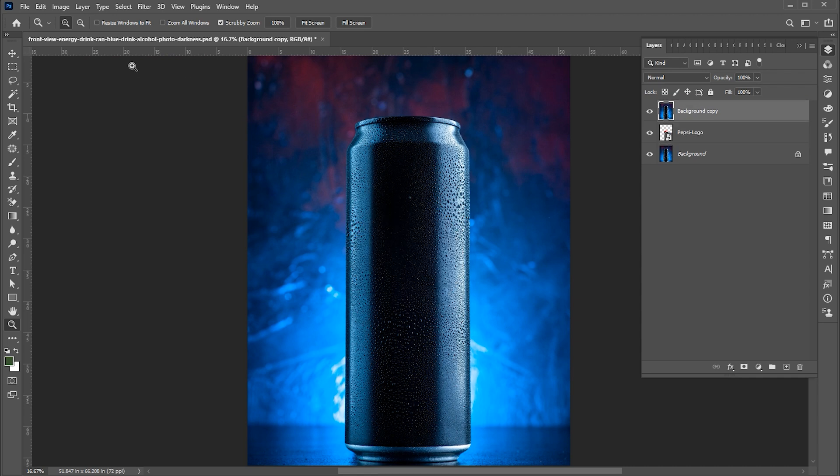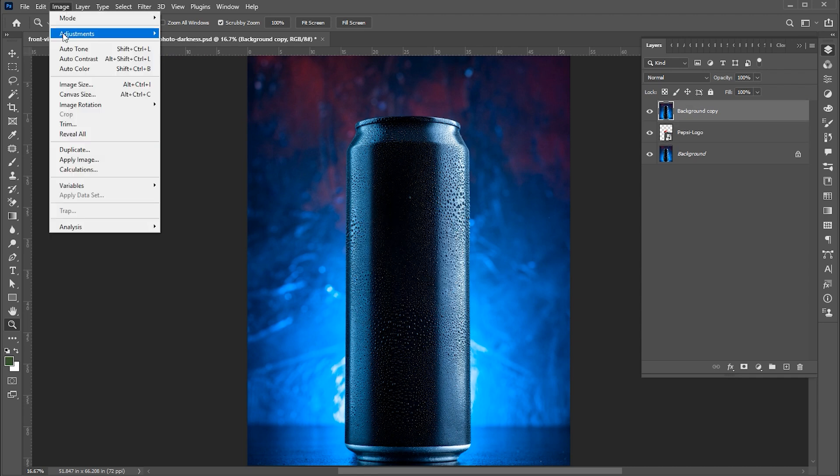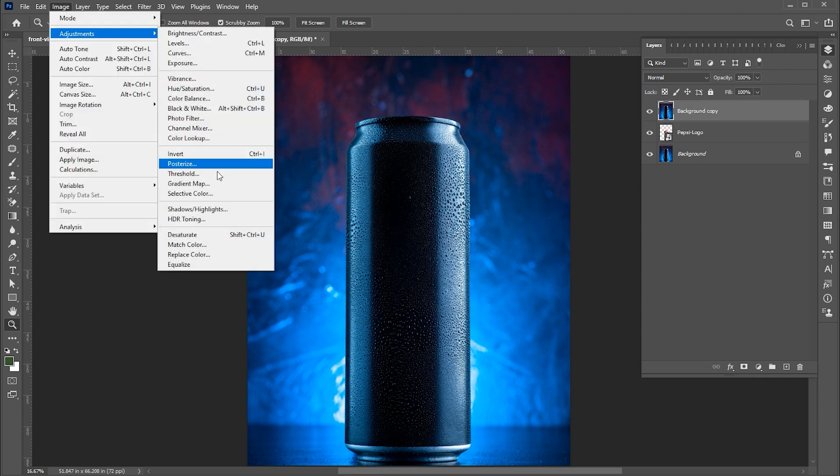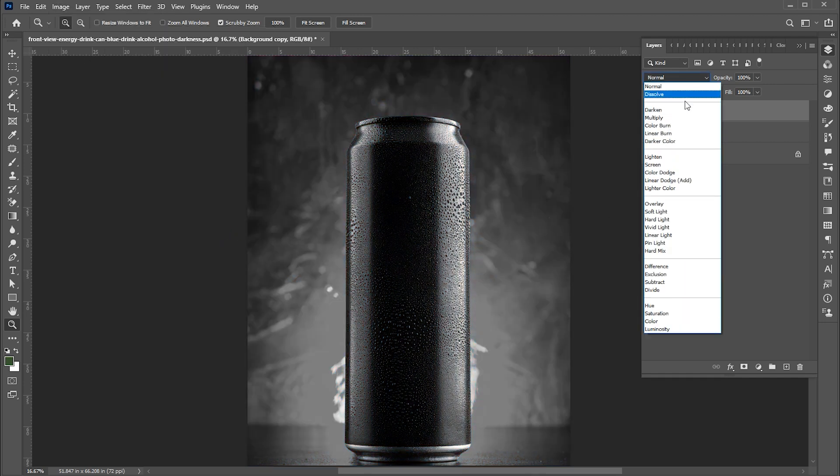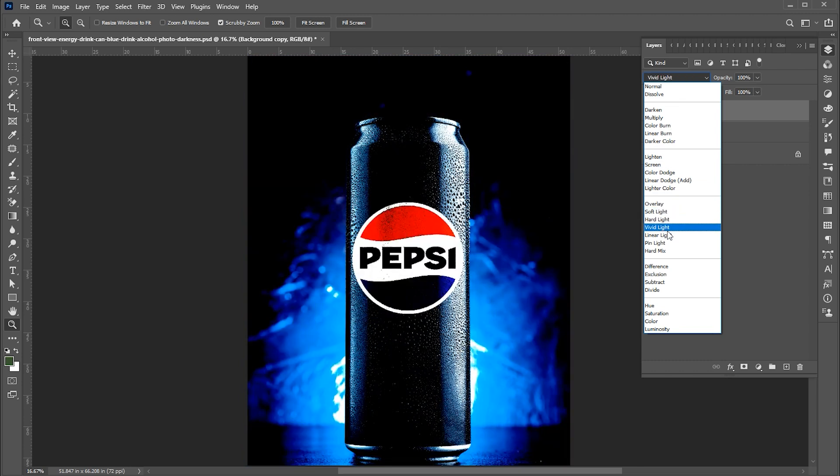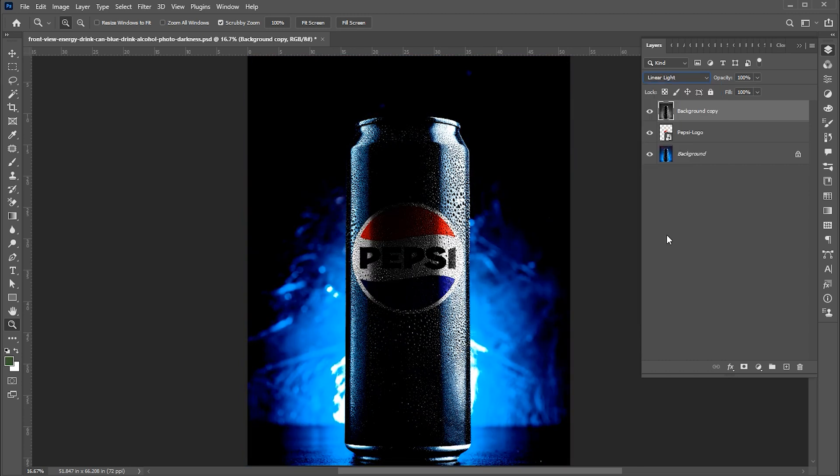Then go to the image menu, adjustment, and desaturate or press Shift plus Ctrl plus U. Then change its blend mode to linear light and bring its opacity to around 50%.